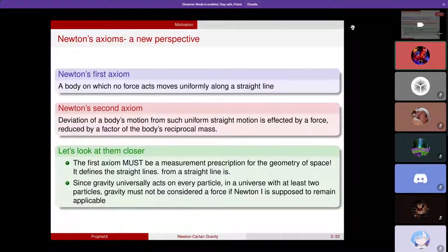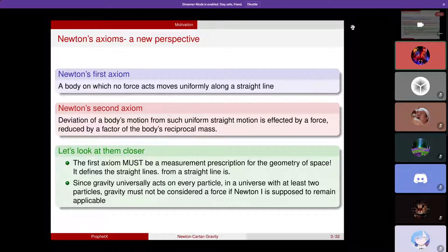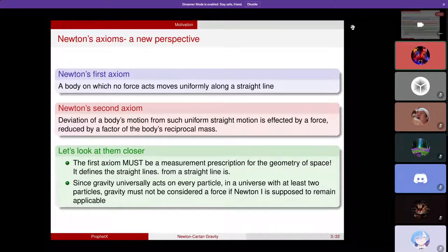Let's start with the first axiom, which says that a body on which no force acts moves uniformly along a straight line. This seems to be a very straightforward axiom. However, it's not as easy as one thinks, because a straight line is defined by a geometry. In mathematics, you can postulate whatever geometry you like for the space or space-time you have.